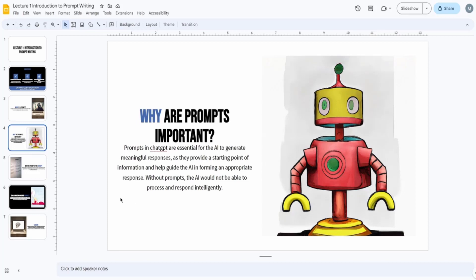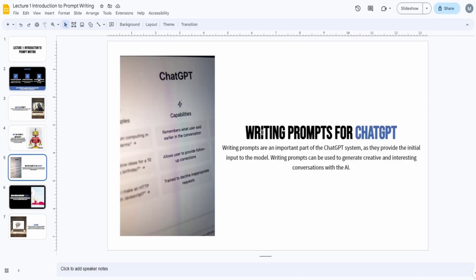You have to provide good prompts, because this is what gets you the response you want. Writing prompts is important for the ChatGPT system as they provide the initial input to the model. They can be used to generate creative conversations, retrieve information, get help with a task, or organize data into a table — the use cases are vast, which is why critical thinking and creativity are key.